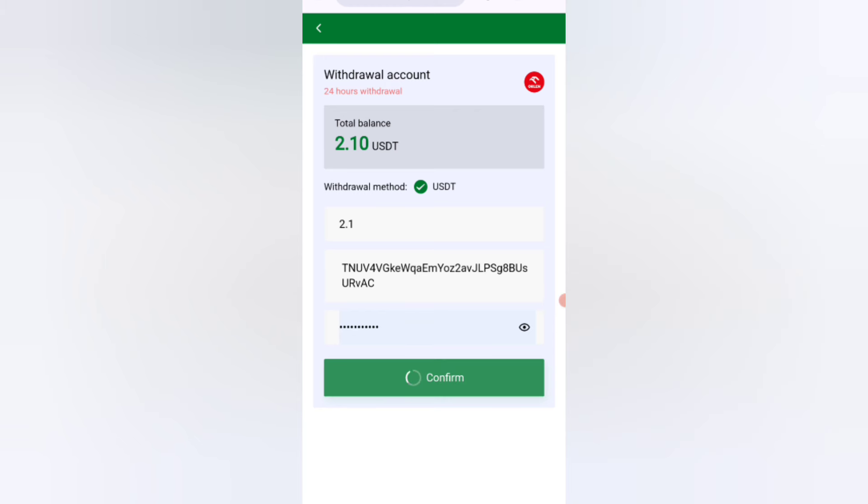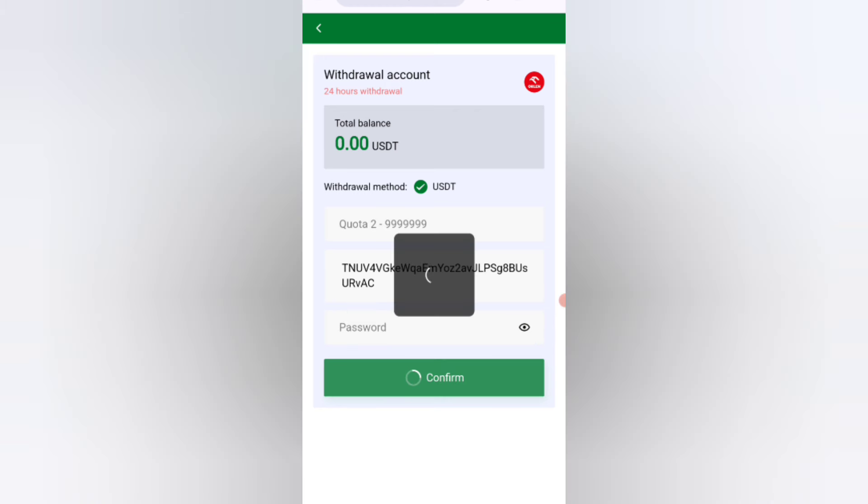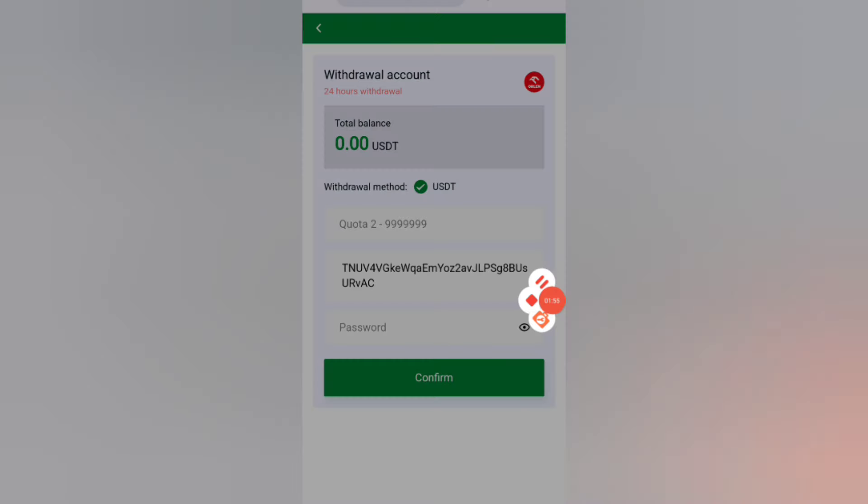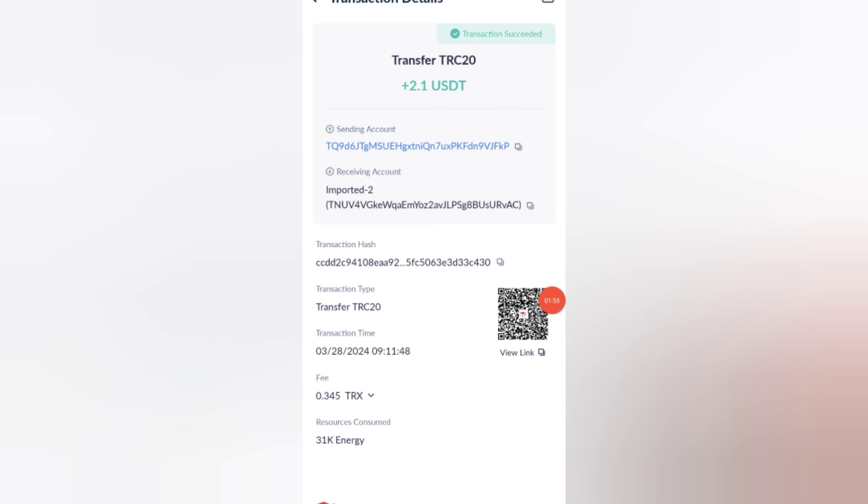Now click on confirm. As you can see on the screen, it will be received in my wallet. You can withdraw your commission and it will be successfully received within one to three minutes. You can see on the screen $2.50 USDT successfully received in my wallet.